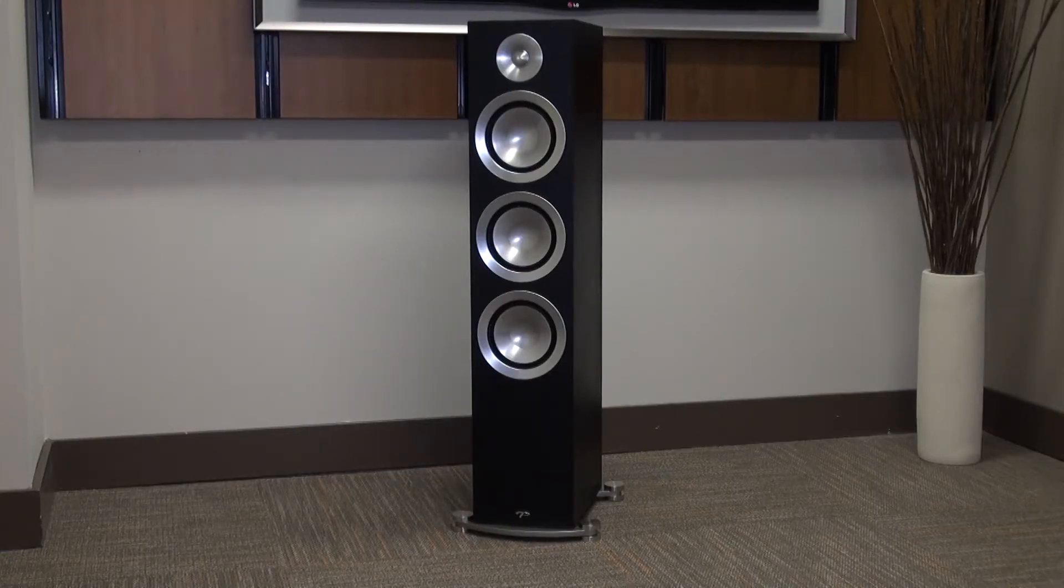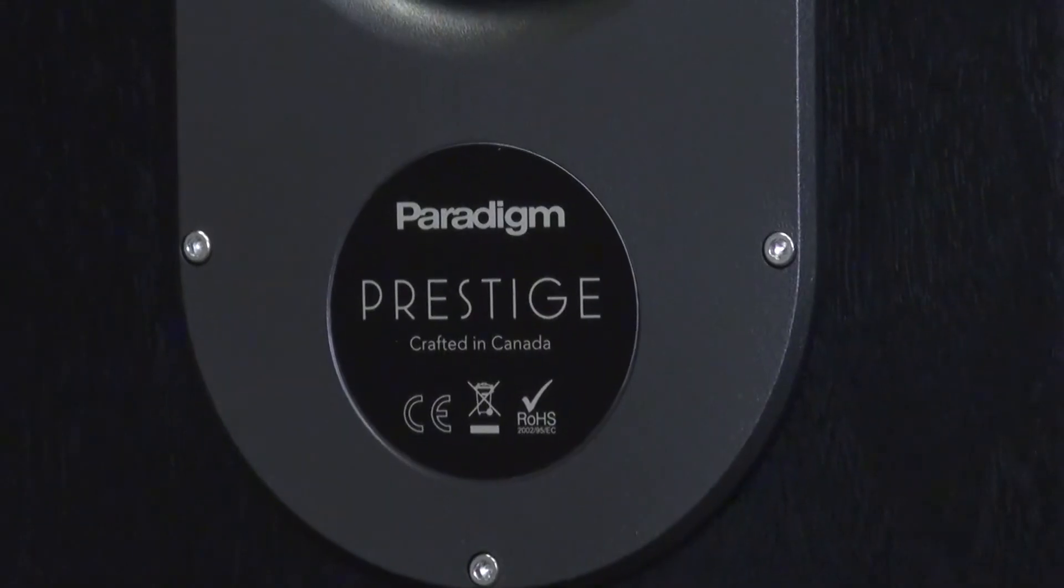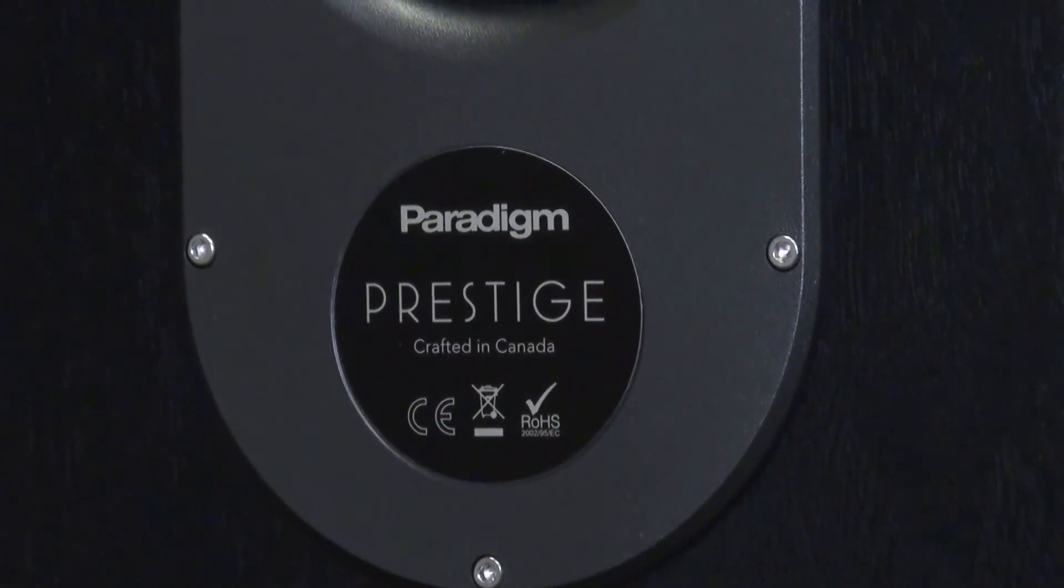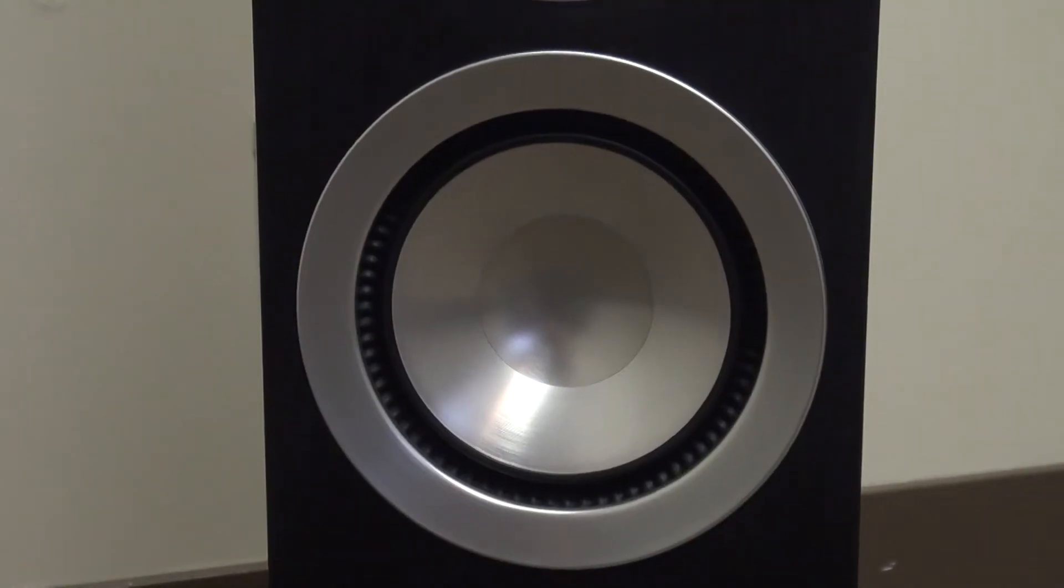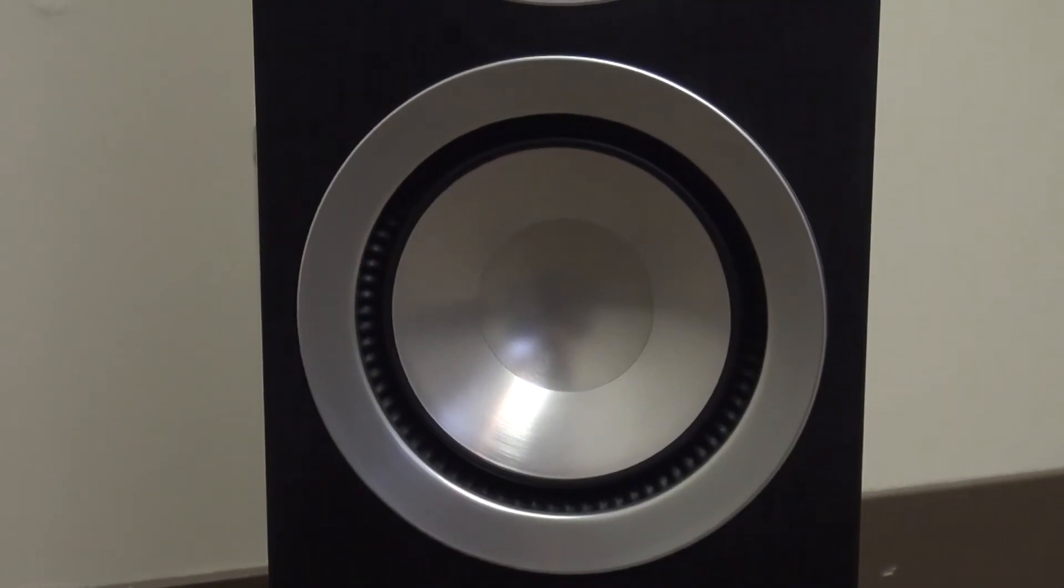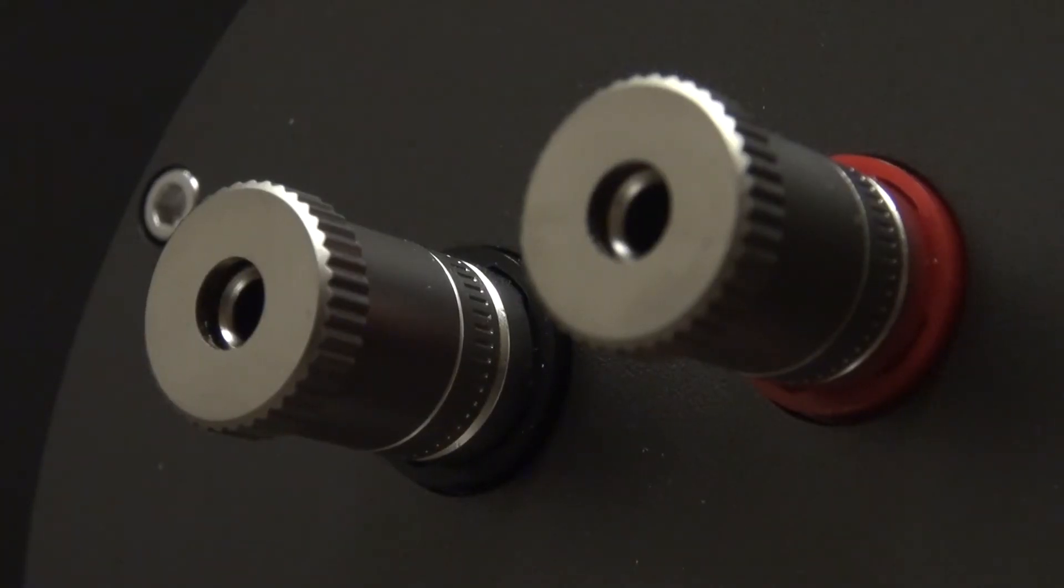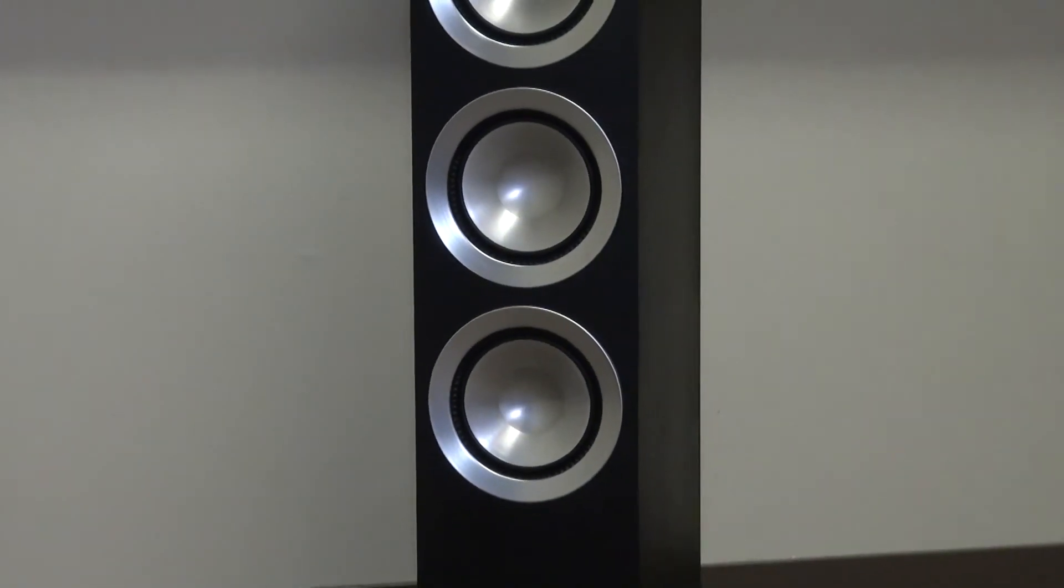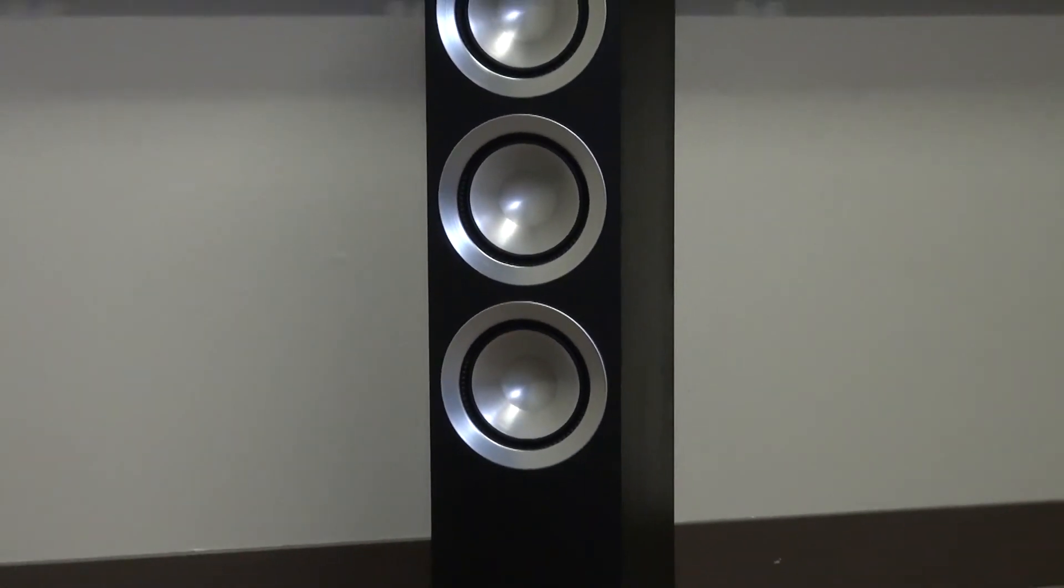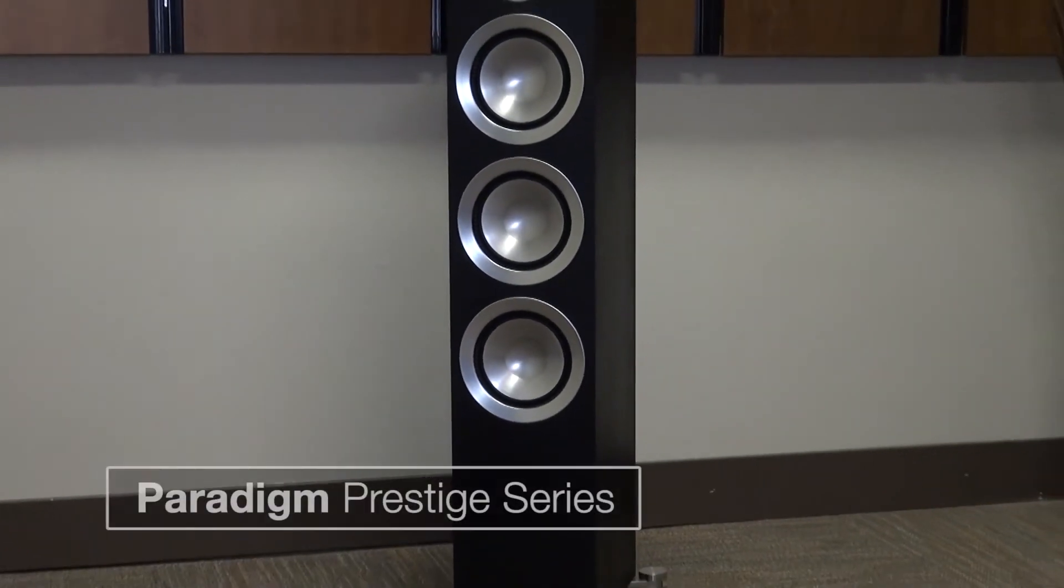Everyone should aspire to Paradigm Prestige speakers. At $4,300 a pair, you will need to plan ahead and save your change. But you won't regret taking the time to earn what is a pinnacle product. These could be the last set of speakers you'll ever buy.